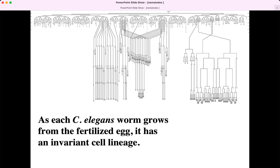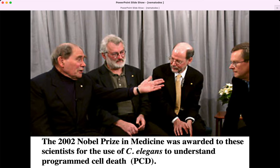The invariant cell lineage starts with a fertilized egg dividing into two cells — Sulston could label them AB and P1. He found that P1 eventually produced the germline: the cells that could make sperm or egg — the reproductive cells. The AB cell never makes the germline; it makes other body parts. That's the idea of invariant cell lineage.